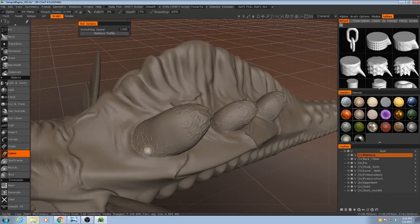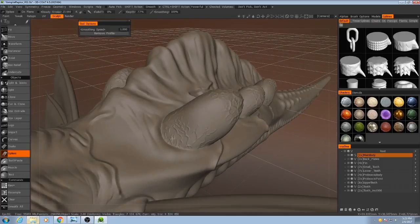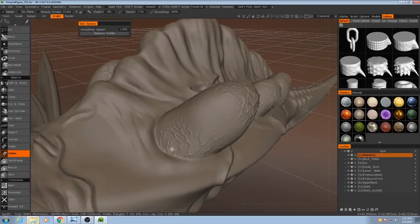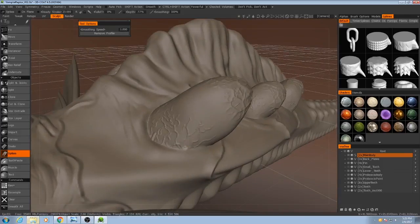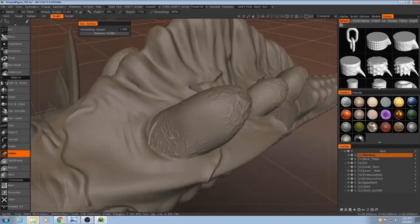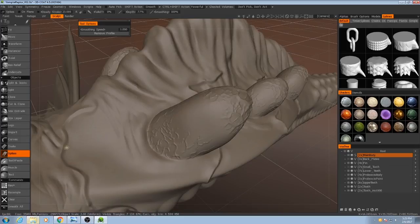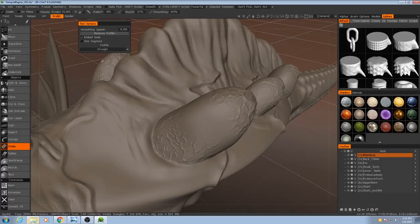So with this we're going to draw some sort of veins that are running up along the sides of these gel sacks. Or... All right. Sorry. Not the Spikes tool. The Snake tool. The Snake tool will actually follow along the surface.